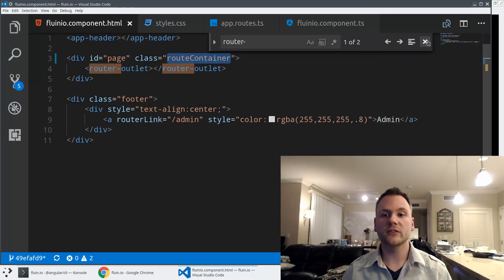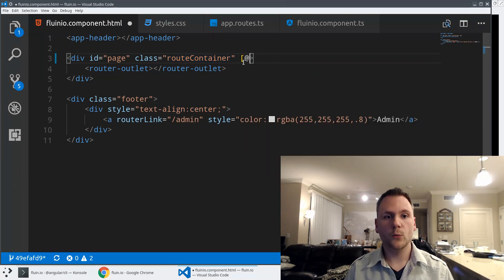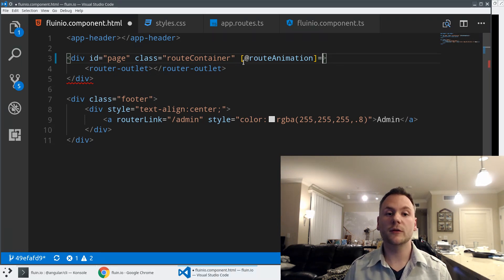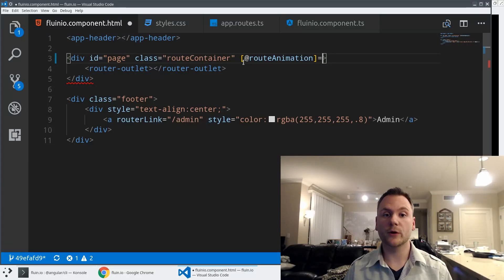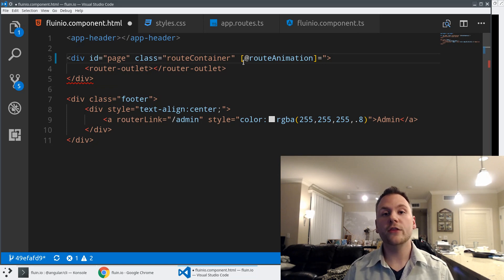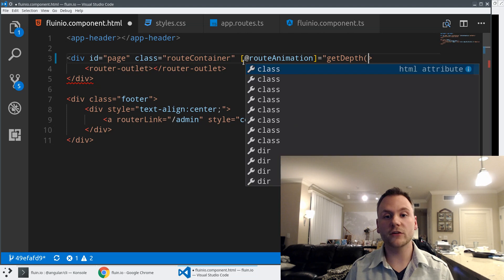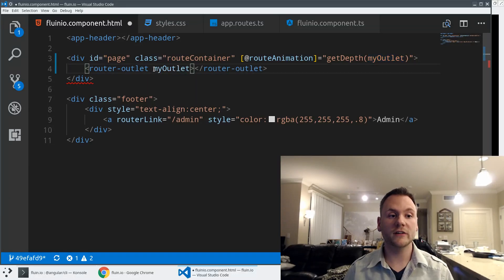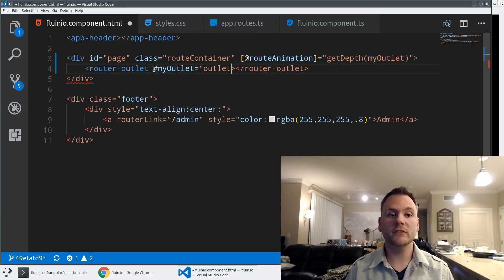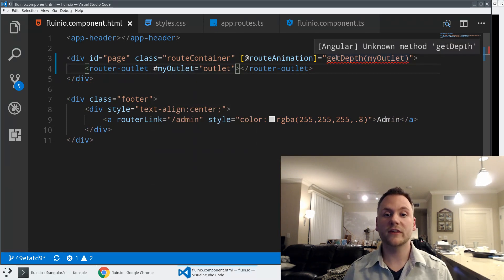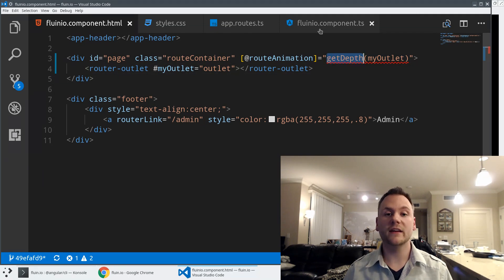Now I'll start inside our template and use property binding syntax with the special Angular animation syntax. You'll see the @ sign — I'm going to say @routeAnimation. This is not a directive or property of a div; it's how we invoke and name the animation we're triggering. The expression here is the state the animation checks for transitions, and the state we want is the depth of the current page. Since there's no direct way to get this, I'm going to create a method called getDepth, and I'll create a local template variable called 'myOutlet' to pass the router outlet into it.